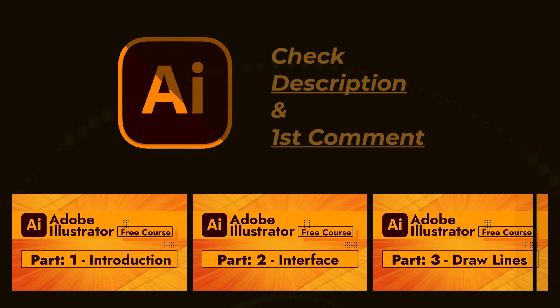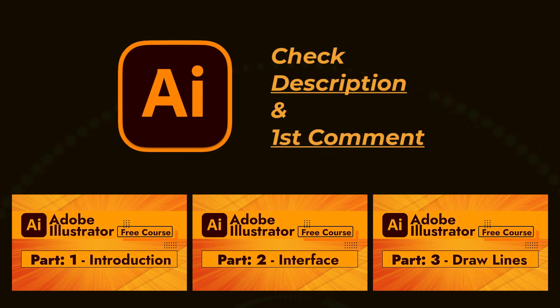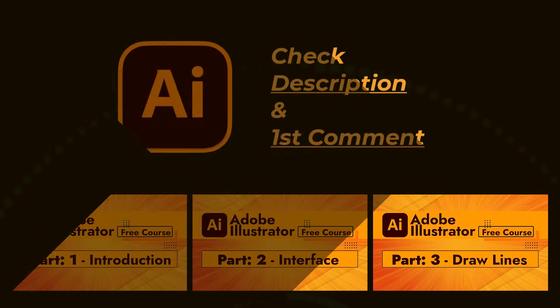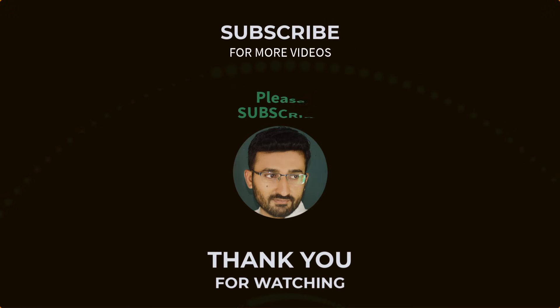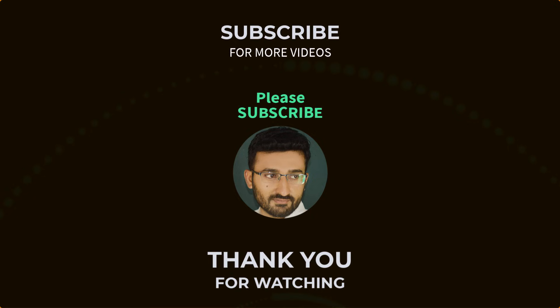Please subscribe if you want to master Adobe Illustrator. By the way, if you have not seen our earlier videos, please take a look. This course is especially designed for those who are brand new to Adobe Illustrator. It covers everything in full detail. Link is given in the description and first comment.